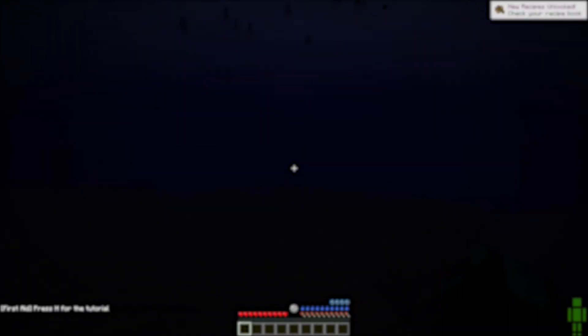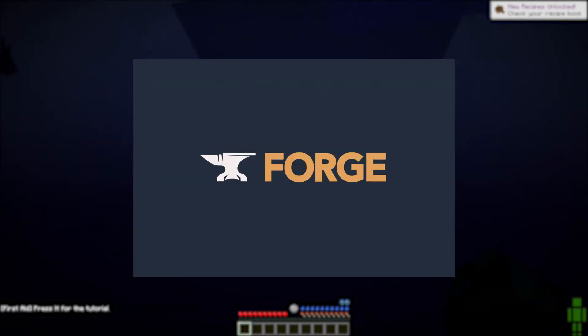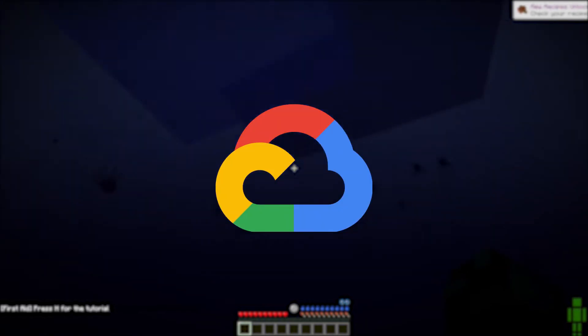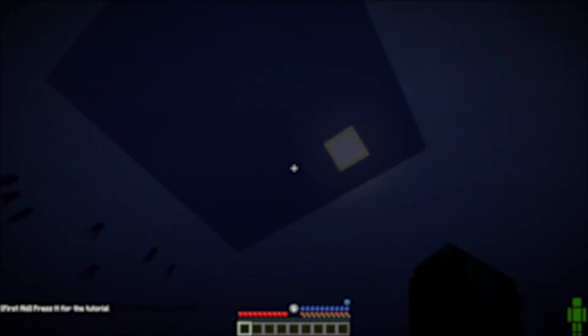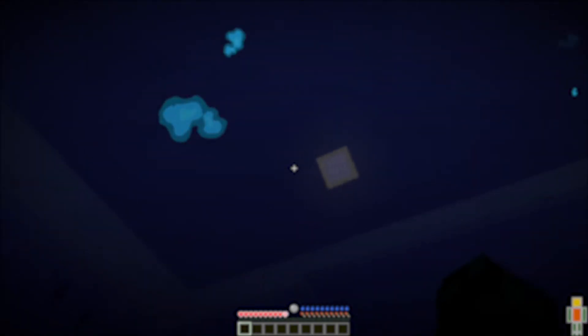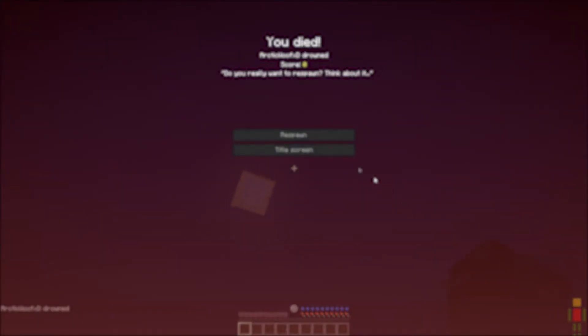Hello guys, welcome to my channel and also welcome to my new video. In this video I'll teach you how to insert a forge in Google Cloud. Before watching this video you need to fully understand how to set up a Google Cloud account. You can watch my full playlist of how to set up your Minecraft server using Google Cloud — it will be on the top right of the video and in the description.